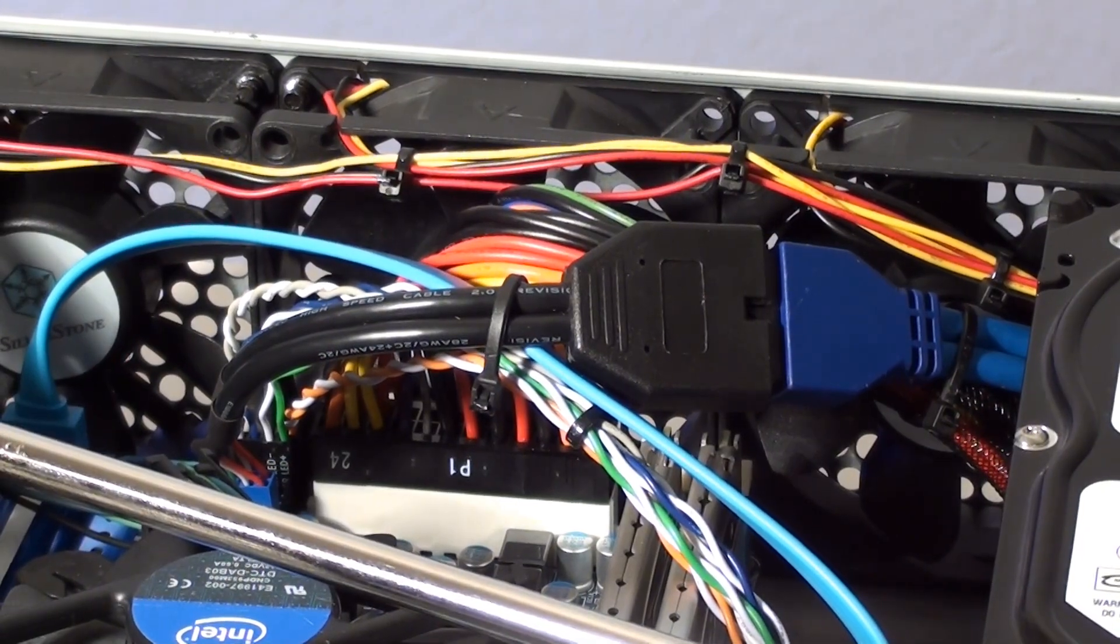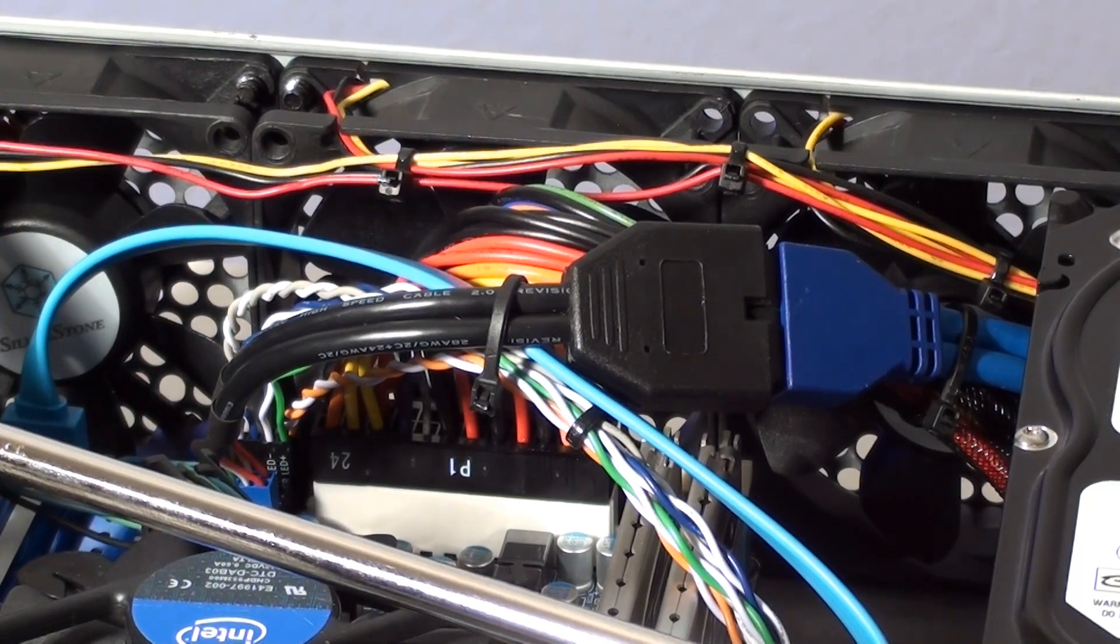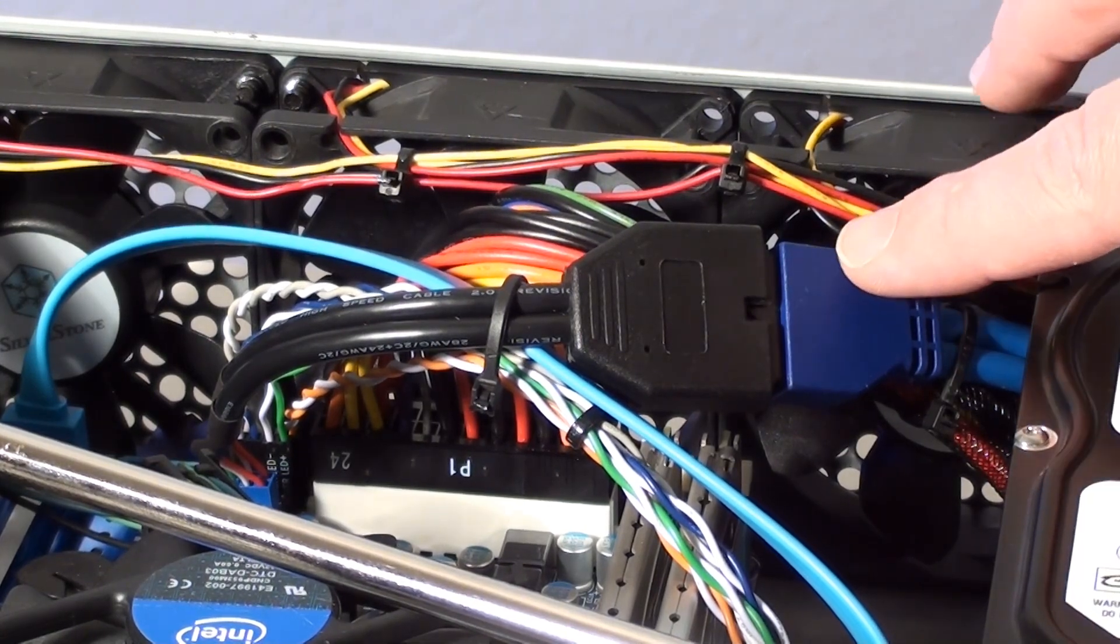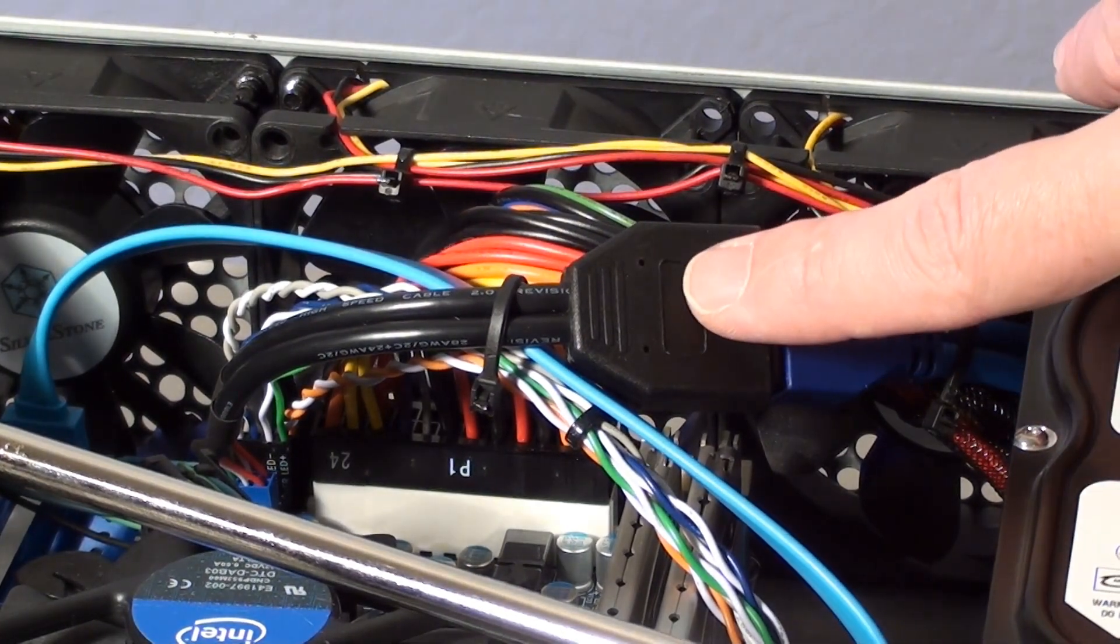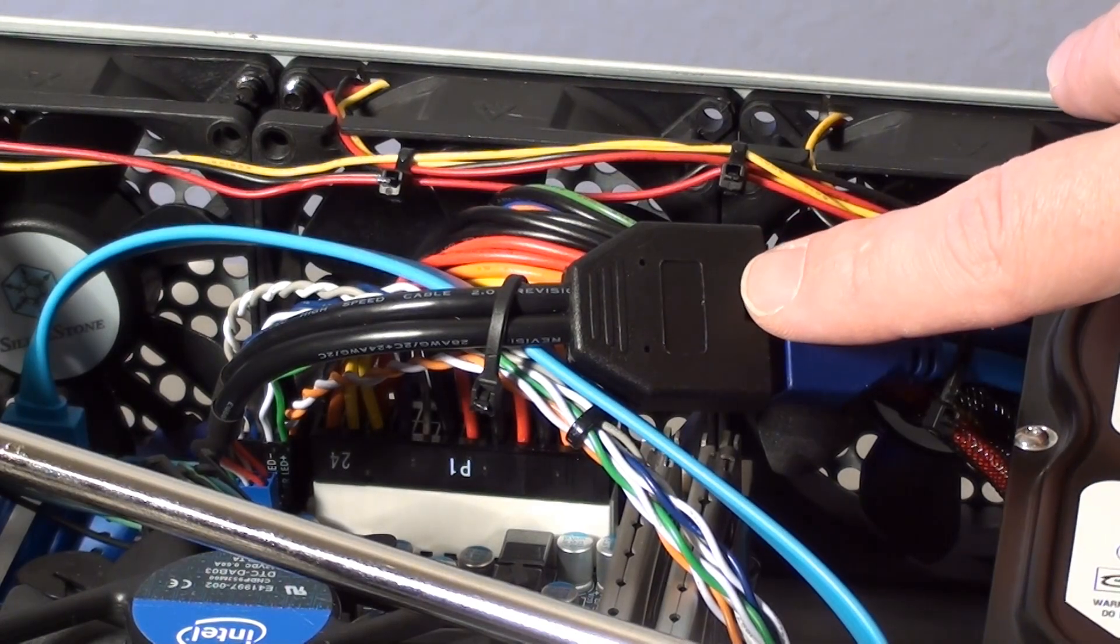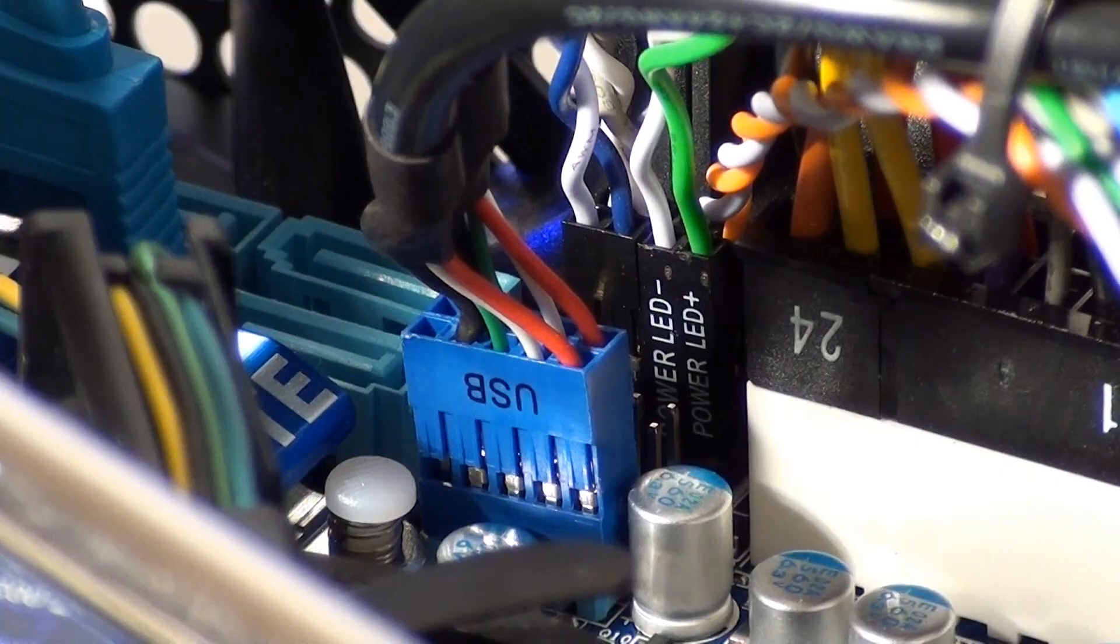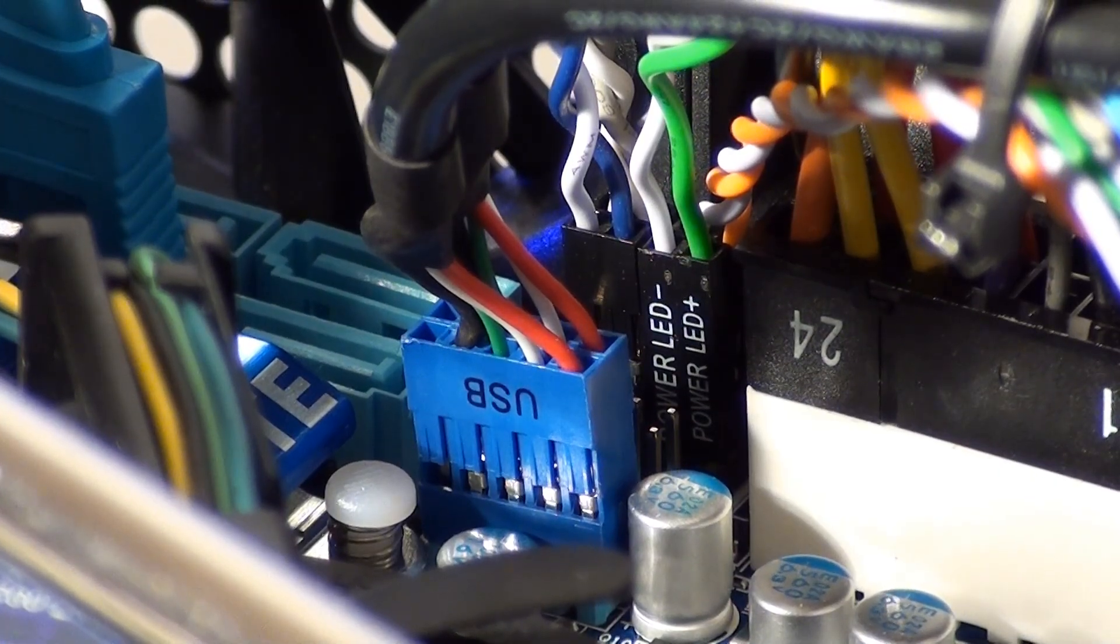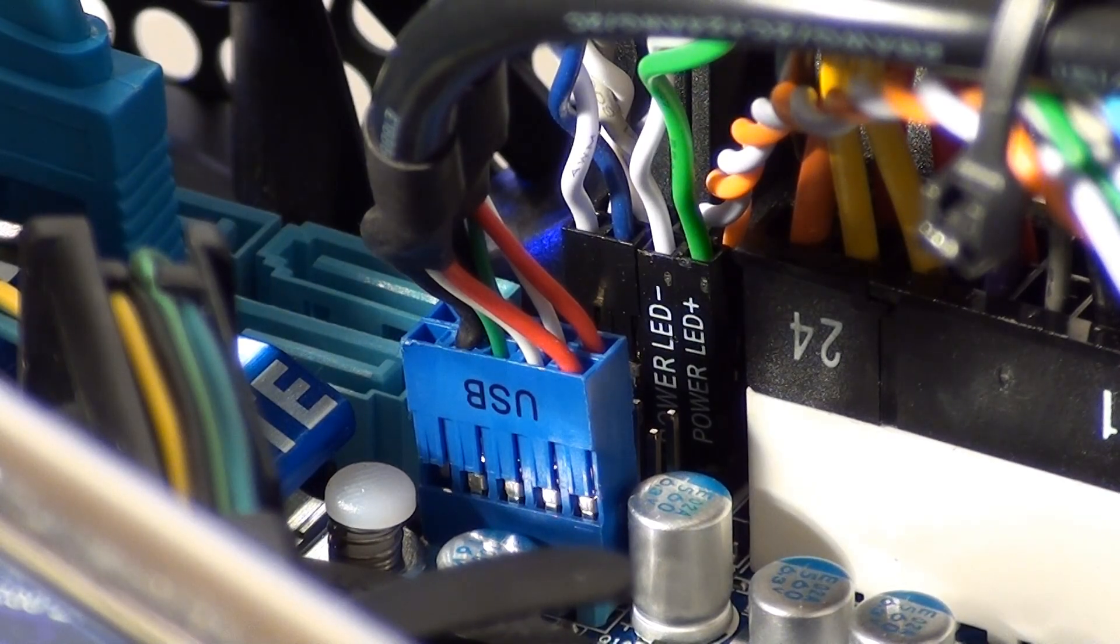The ML03 case comes with an adapter cable that allows us to attach the front USB 3 ports to the USB 2 motherboard headers. Current motherboards do not have USB 3 headers built in yet so the option to be able to hook them up with this adapter is a really nice touch.